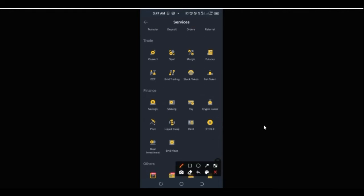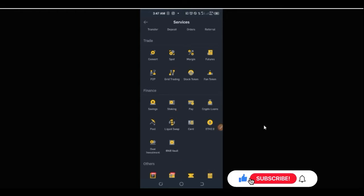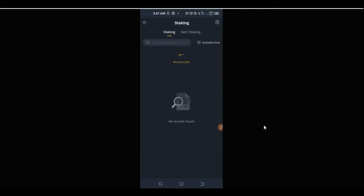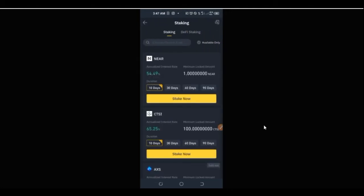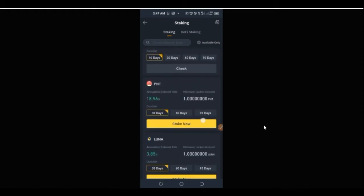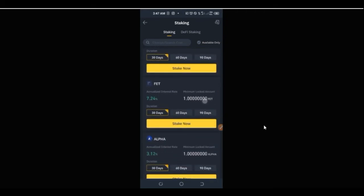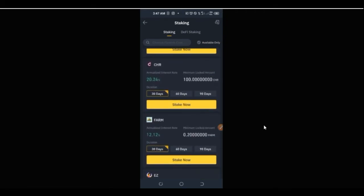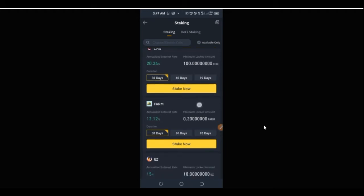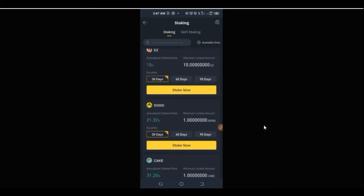Once you click on the 'More' icon, it opens up a menu. Scroll down and look for where it says 'Staking.' Click on Staking. This assumes you already have Shiba Inu coin — if you are planning to buy more you can do so, and if you don't have a Binance account the link will be in the video description to create one.